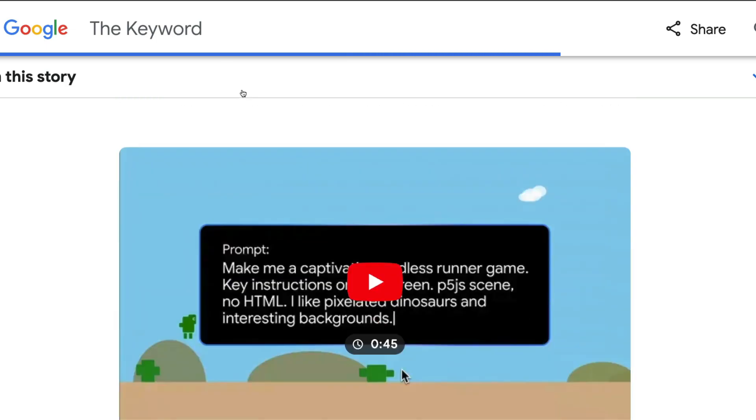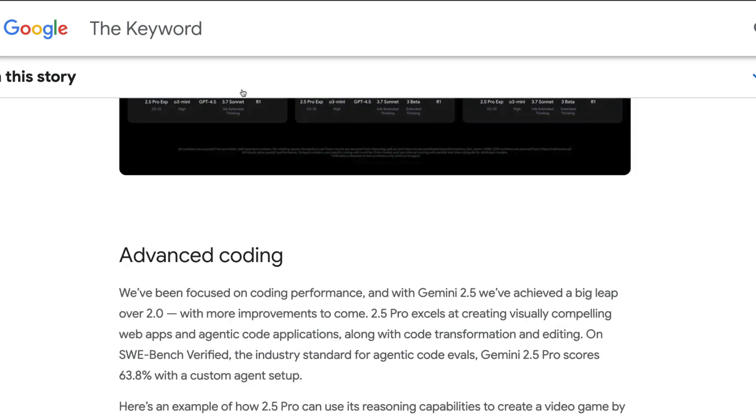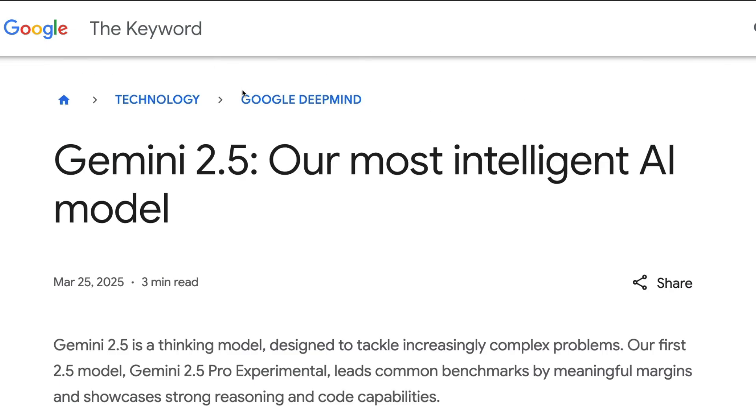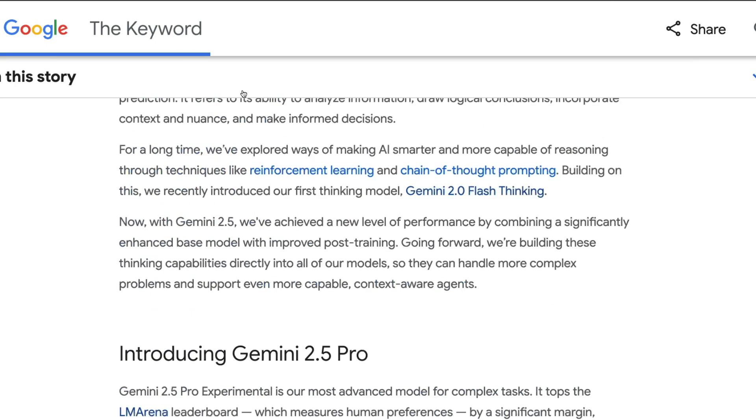This model uses techniques like reinforcement learning and chain of thought prompting for post-training improvement. This is definitely Google's current flagship model. This model is not going to be available on API yet, so this is an experimental model.